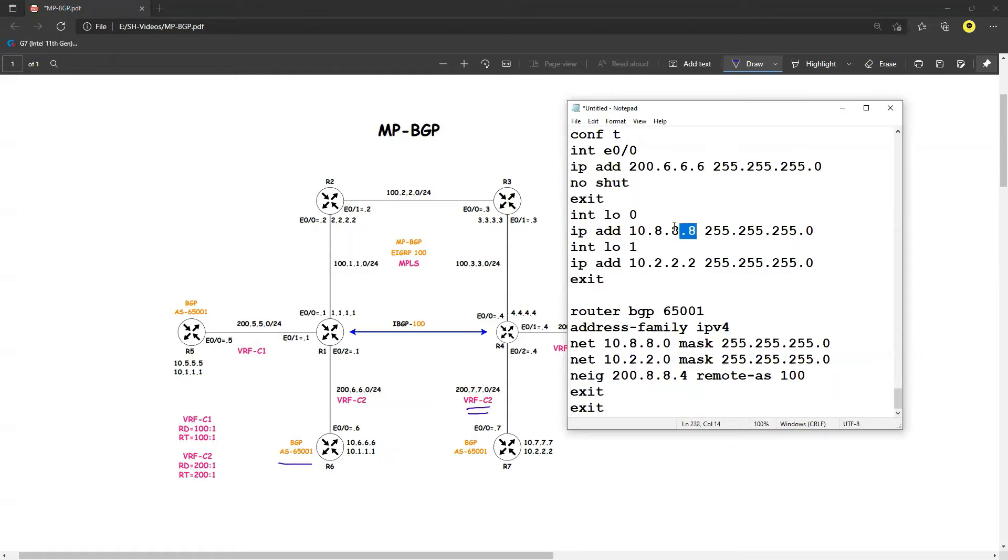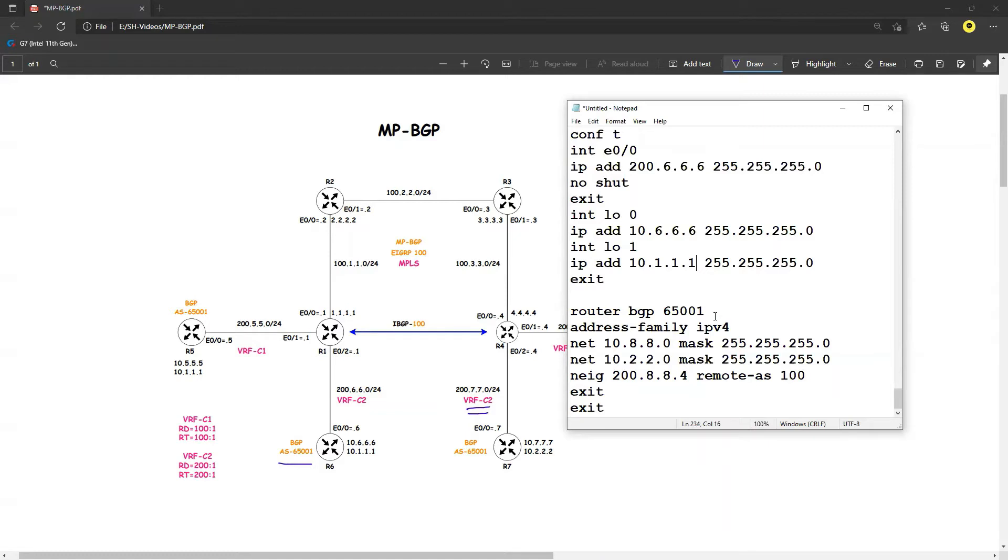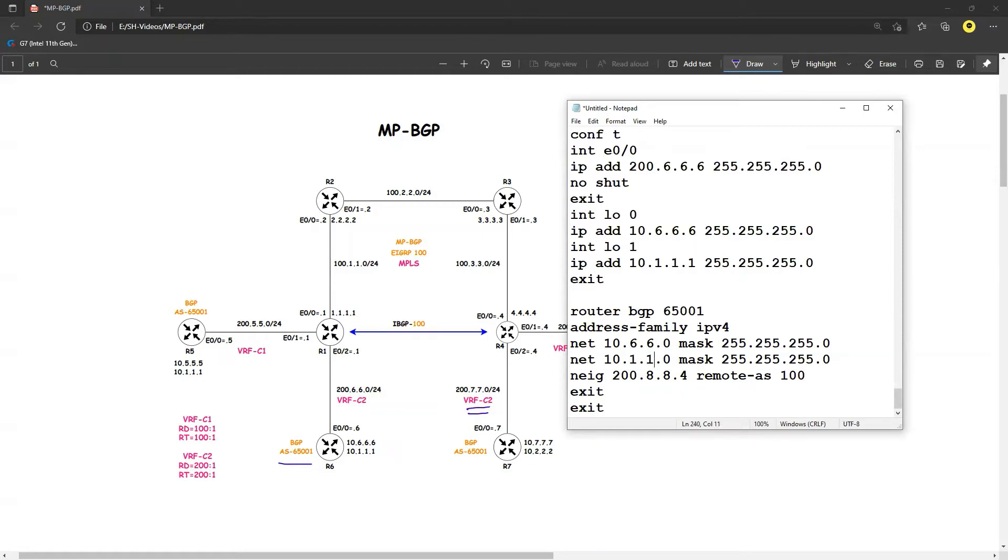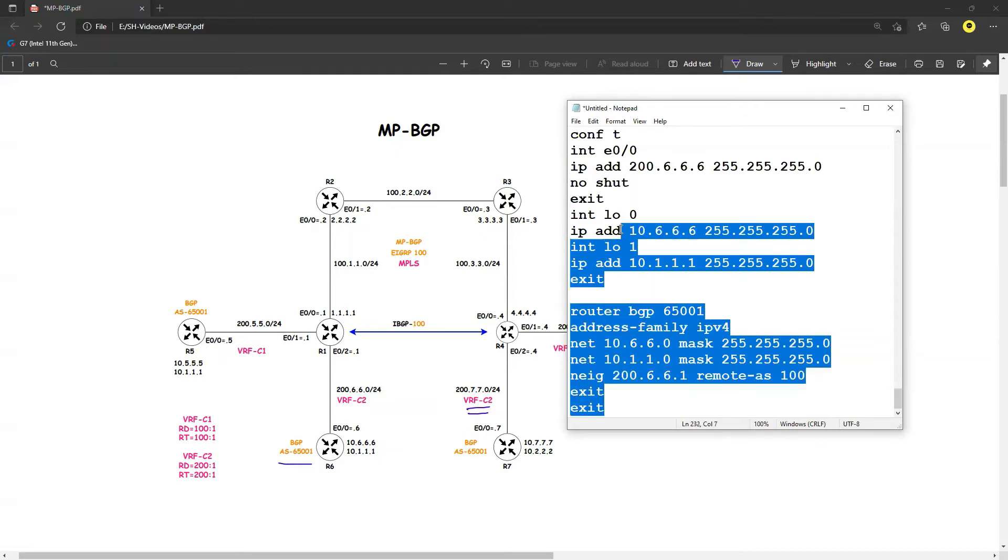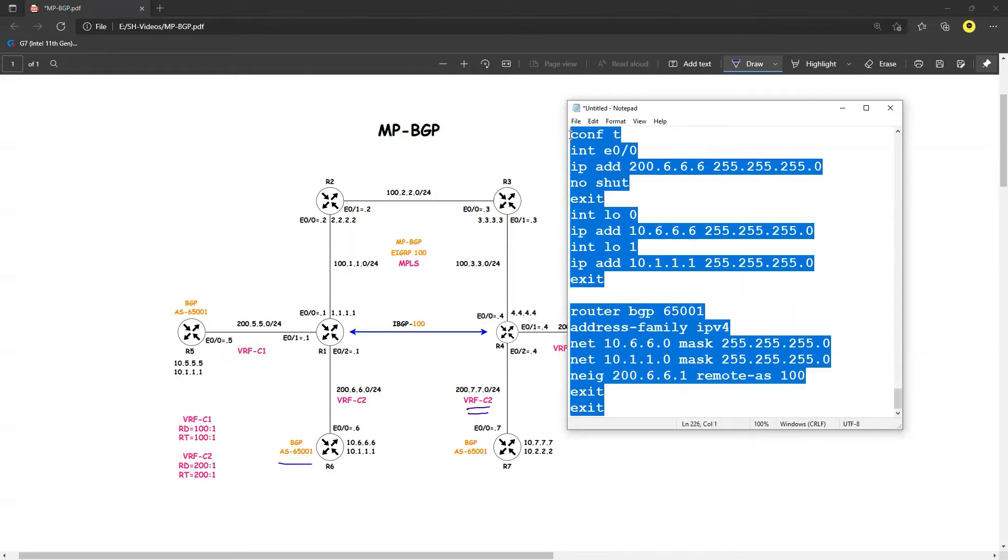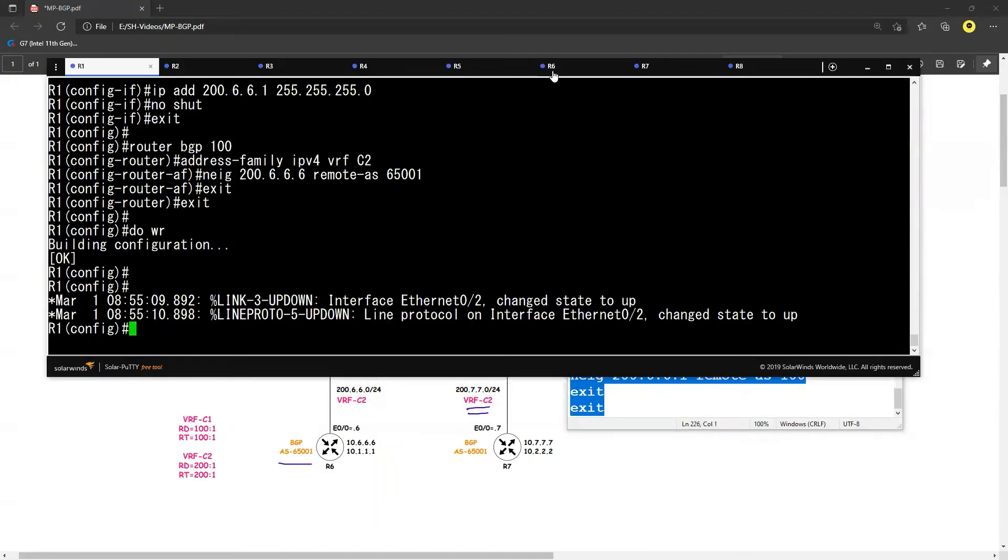I am saying that I do have the 10.6.6.6 and I want to advertise 10.1.1.1 and my BGP is 55,001. I want to advertise 10.6.6 and I want to advertise 10.1.1 and my neighbor is 10.6.1. So this is the configuration of R8, sorry R6. So let's go to R6 now.